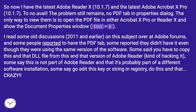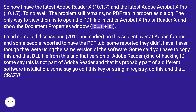I read some old discussions from 2011 and earlier on this subject over at Adobe forums. Some people reported having the PDF tab; some reported they didn't, even though they were using the same version of the software. Some said you have to copy a specific DLL file from a certain version of Adobe Reader — kind of hacking it. Some say it's not part of Adobe Reader and is probably part of a different software installation. Some say go edit a registry key or string. Crazy.